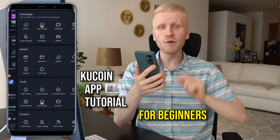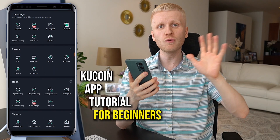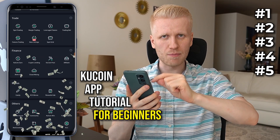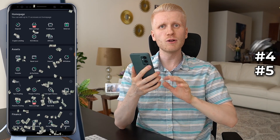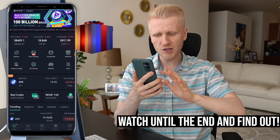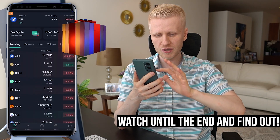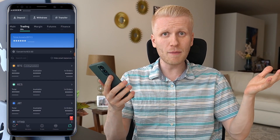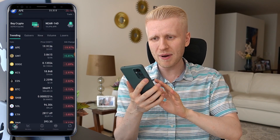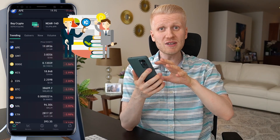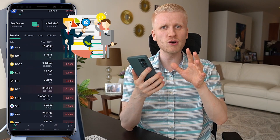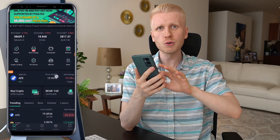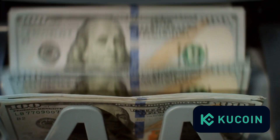In my KuCoin app tutorial for beginners, you will learn five ways to make money on this app. In the end, I will also give you some bonus tips to make sure that you are using this app properly. But first, if you don't know about KuCoin, you probably want to get some background. So let me show you quickly what KuCoin is, and then I will show you those five ways to make money on this app.